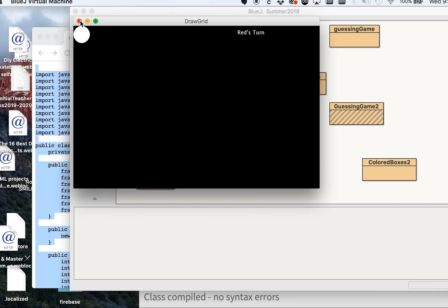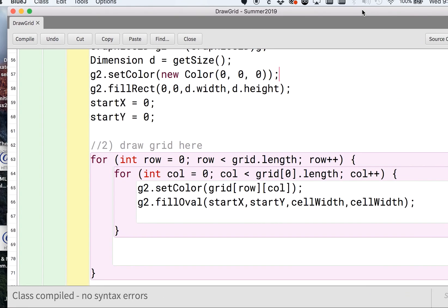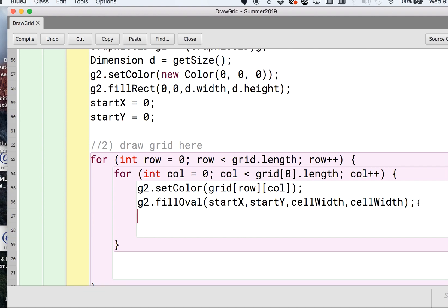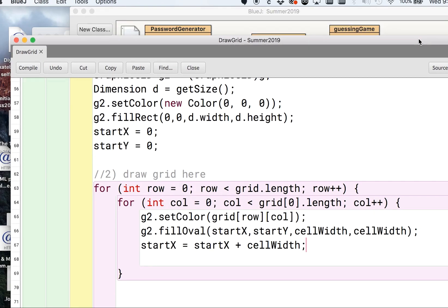We did paint 42 ovals, six times seven, but they're all right on top of each other because we're not changing our X and Y axis. We need to do startX equals startX plus cellWidth. That spaces them out exactly so they're not on top of each other, you're moving it over by the cellWidth. If we go ahead and run that, we should get some ovals going across the screen.